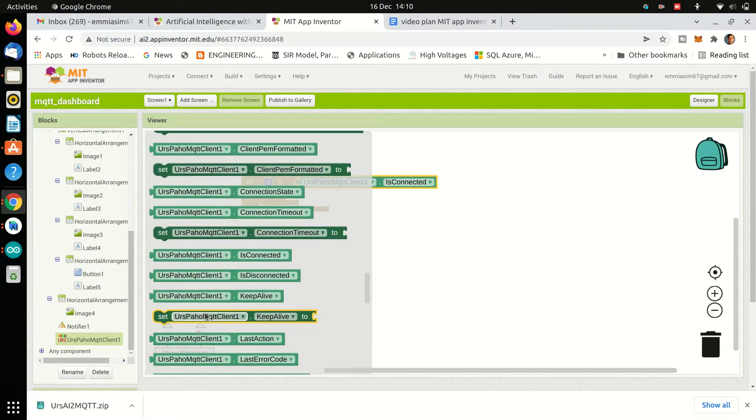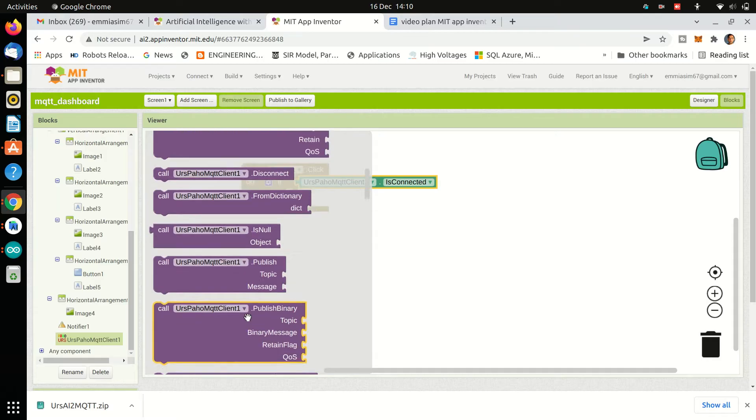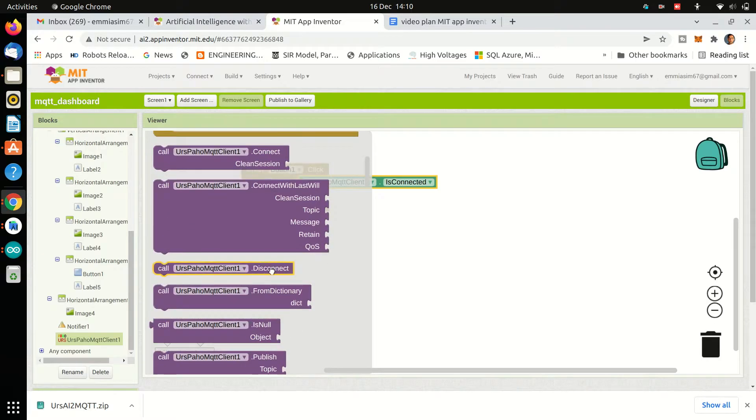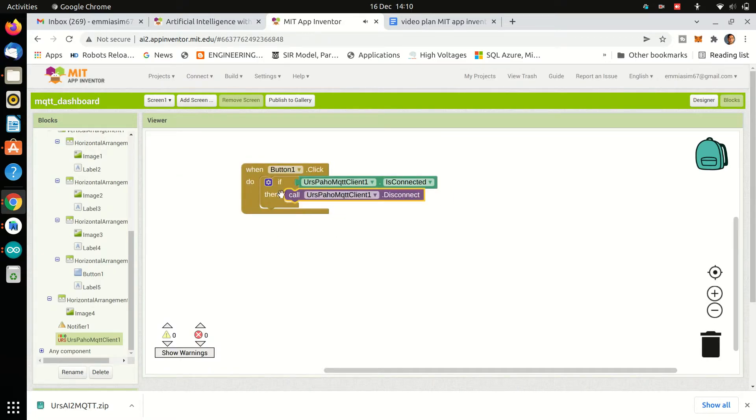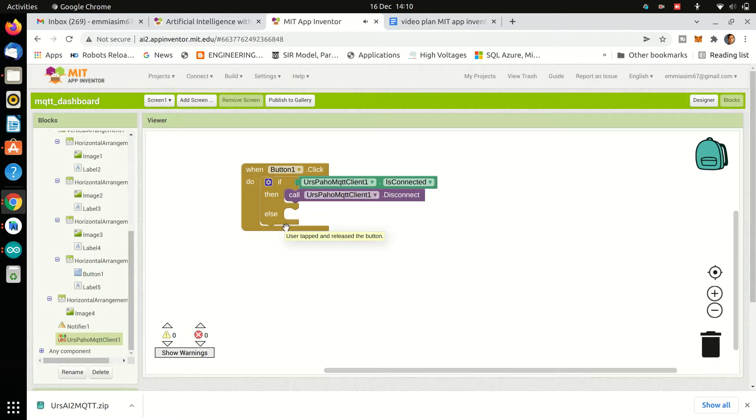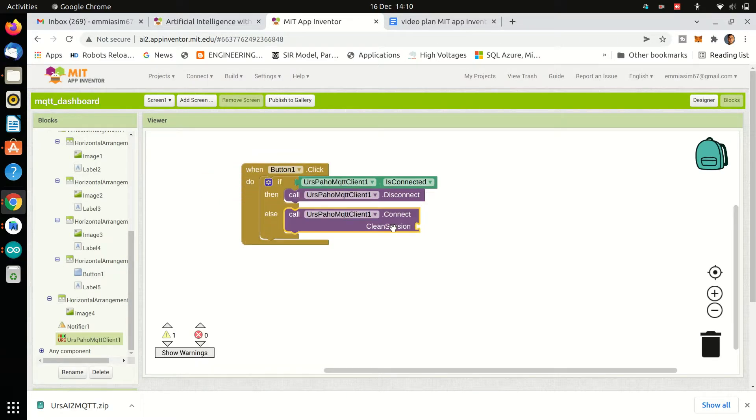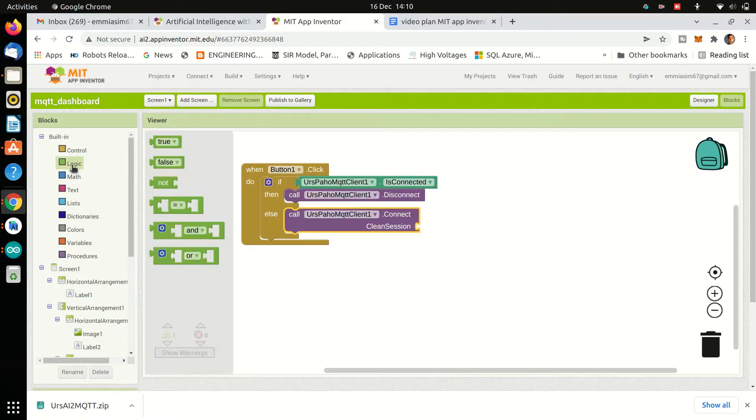Then we will use if and else block to see if we are already connected to MQTT broker or not. If we are connected, we will disconnect from MQTT broker. Otherwise we will connect and we will use clean session, which means MQTT does not store any information about subscriptions, etc.